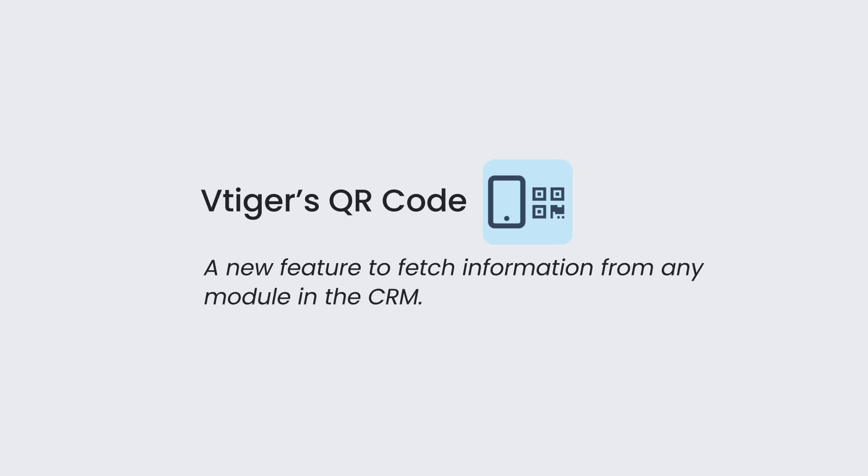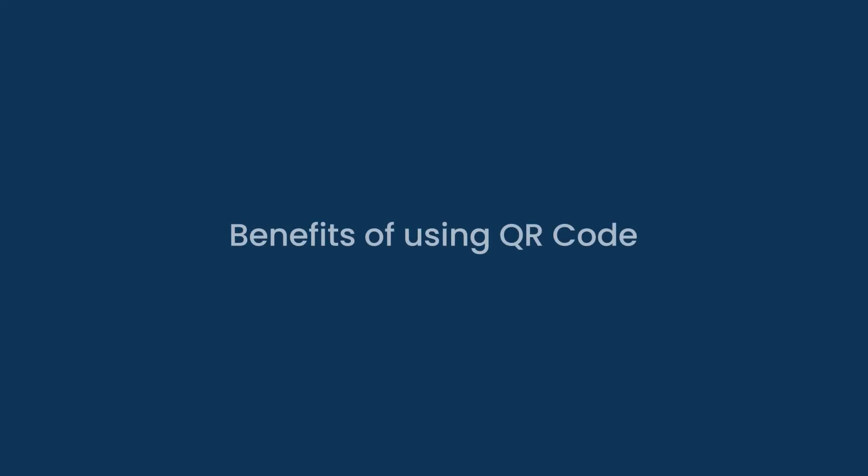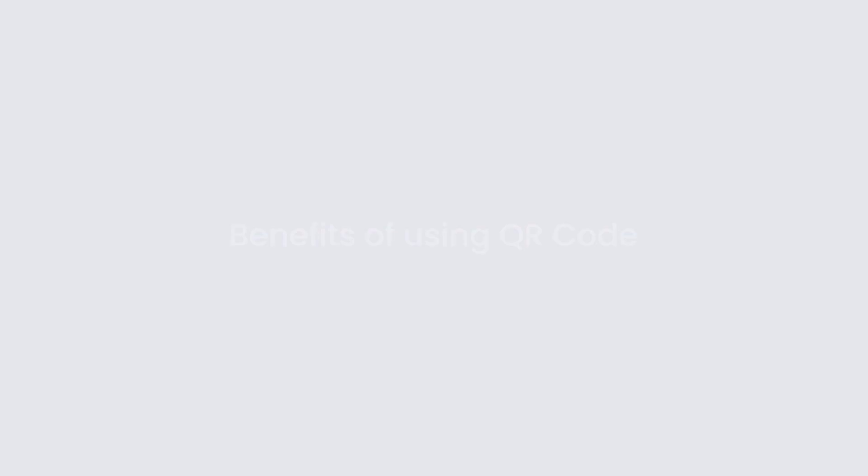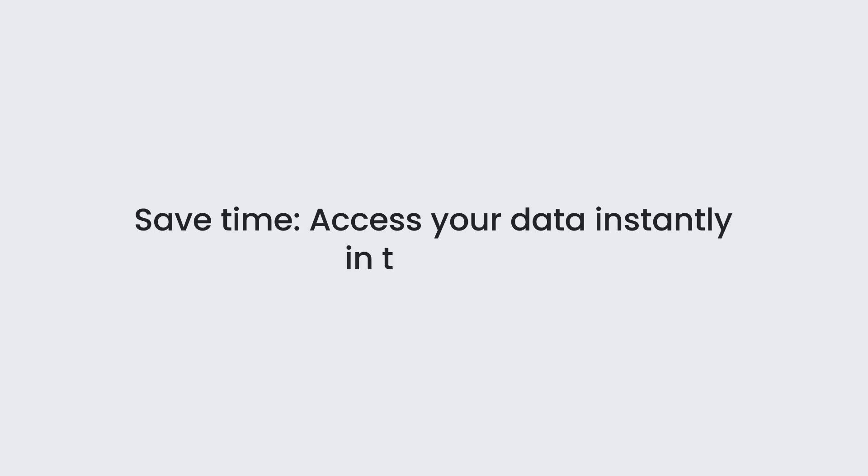Let us look at some benefits of QR code. Save time. Access your data instantly in the CRM.